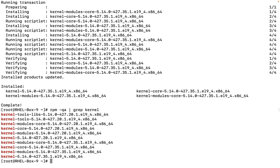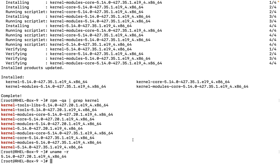If we want to see which kernel is currently being used to run the operating system, just run uname -r — this shows the previous version is still active. Now let's reboot the system with reboot -f (forceful reboot) to apply the new kernel. We can also go to the EC2 instance in the AWS console under Actions > Monitoring and Troubleshoot to view system logs and monitor the reboot. Let's check the dnf history as well.